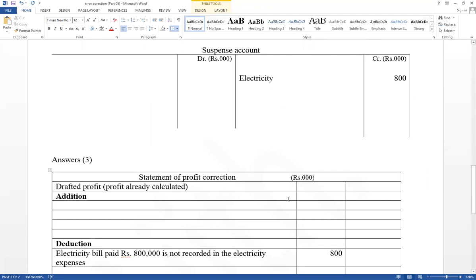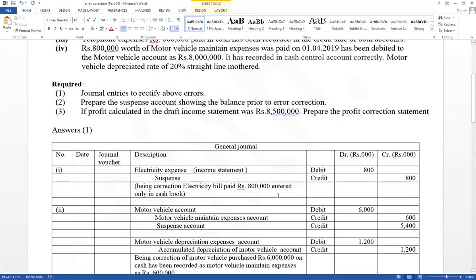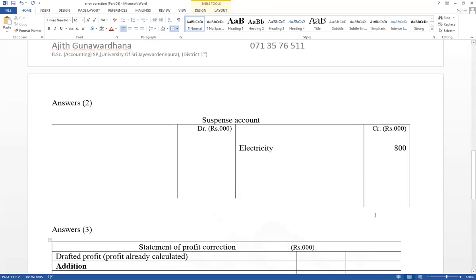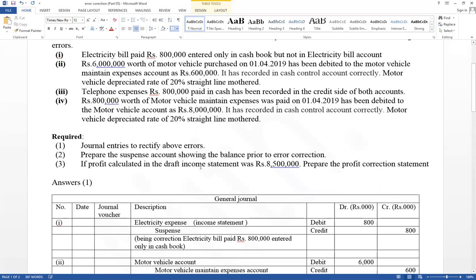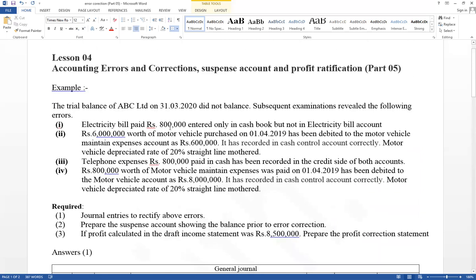The profit already calculated value is also given — that value should be included as 8.5 million. The values are in thousands — 8.5 million. Profit already calculated value is given. Electricity expense not recorded in the electricity bill accounts; therefore expense undercasted. Second error: Rs.6,000 worth of motor vehicle purchased at the beginning of the year has been debited to the motor vehicle maintenance expense account as 600.